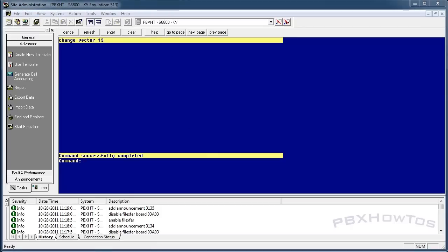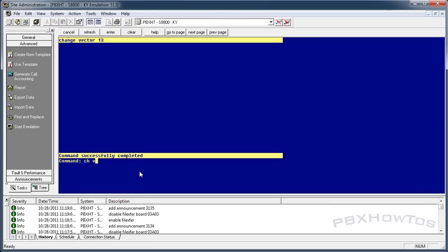Now let's set up the administration part — this is where engineers call in to change who's on call. Let's do Change Vector 13. I have a different VDN pointed to this one. You could set up a secret button in another menu to reach it, but for now we'll use this directly. We'll call it 'PBX HT admin'.